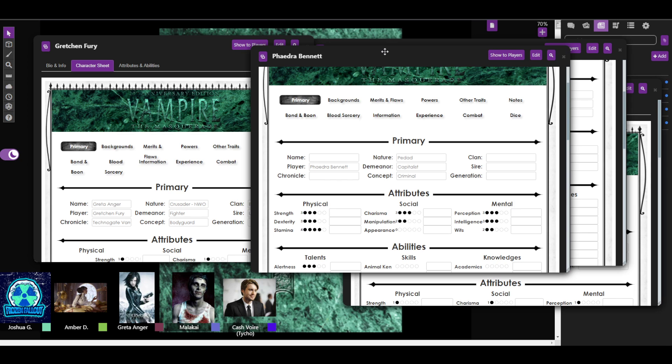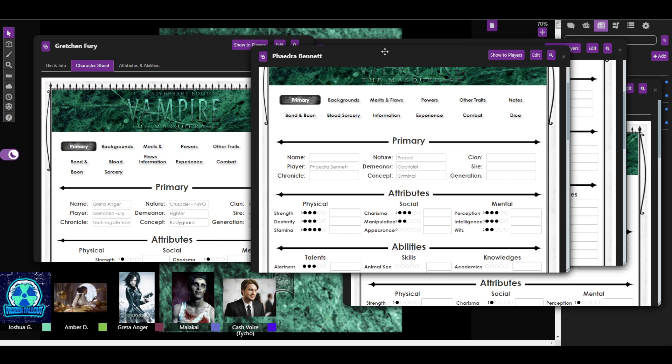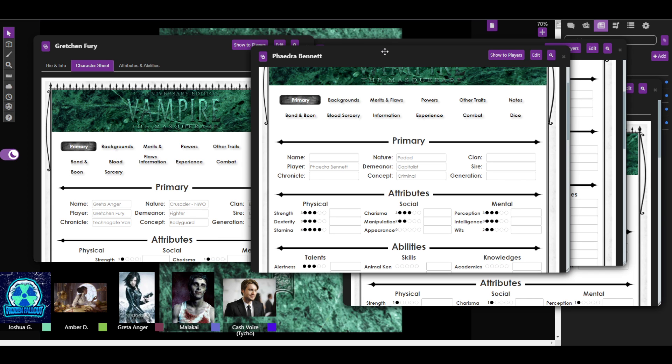And then Gretchen what'd you pick? I had Crusader from her last sheet which is like, you know, she's like on a mission to make everything right in terms of what she feels that is. And then I put my demeanor as like fighter. Like I think she'll just be like, just take every thing to a hundred. And her concept is a bodyguard, she's Phaedra's bodyguard. Oh nice. Oh I mean I feel drug dealers have bodyguards. They should. It makes sense.